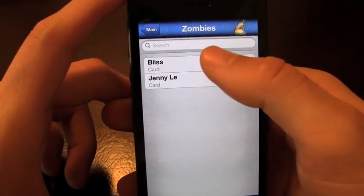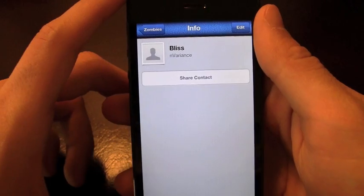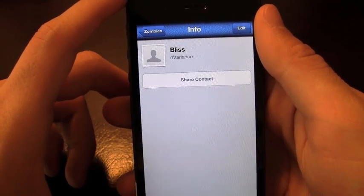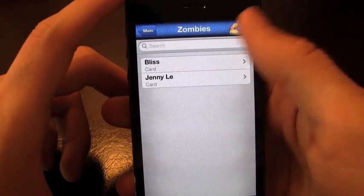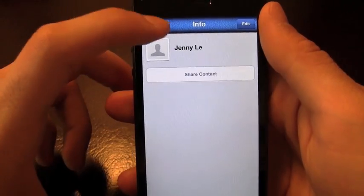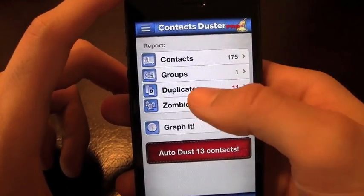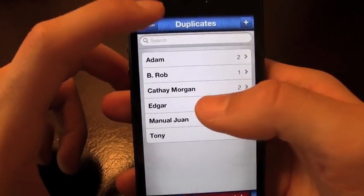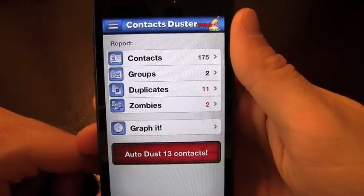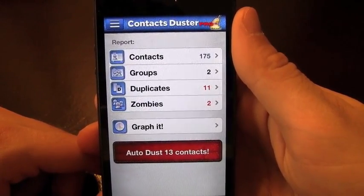It also takes a look at zombie contacts. If I go over to Bliss here — which is an app I reviewed — it's just going to tell you it's a zombie because there's no phone number. Over here we've got Jenny, which also has no number. So if I want to, I can just auto-dust all the contacts.